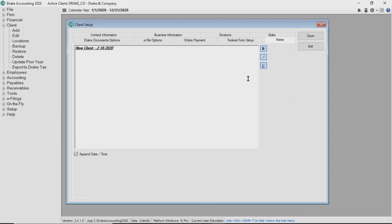After you enter a note for a client, there is a note button on the client selector screen next to the client's ID number. Click the note button to view the notes.